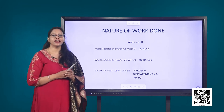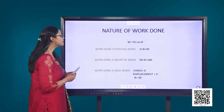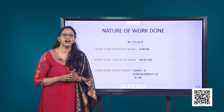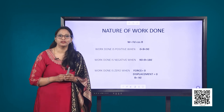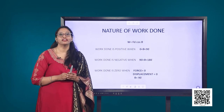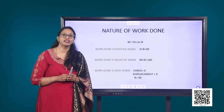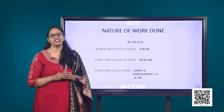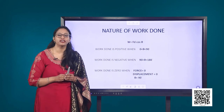Work done will be negative when cos theta is negative, that is when theta is more than 90 but less than 180 degrees. An example of negative work done would be the application of brakes to a vehicle. In such a case, the force opposing the direction of motion comes into play, therefore theta is 180 degrees and the work done is negative because cos theta is minus 1. Similarly, the work done by frictional force on a moving object is also negative.